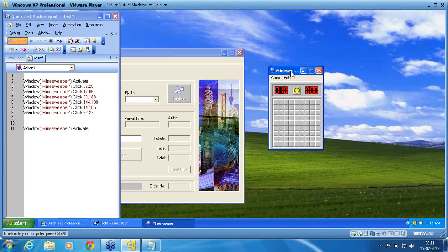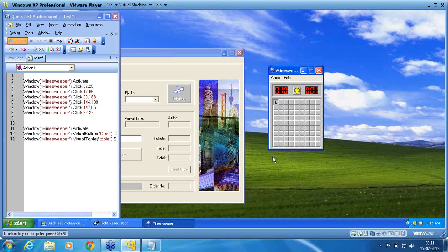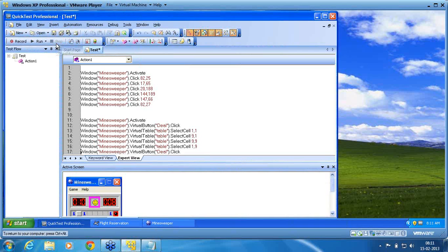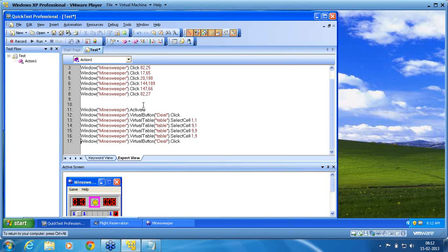Now I run and close it, then record again on the Minesweeper. Already the virtual object is configured. I click the Minesweeper to activate it, then click the deal button — the smiley button. You can now see on the left-hand side how the script is getting added: left top, bottom left, right bottom, top right. I clear it again. Same activity now done using virtual object. If you look at how the object is recognized now — 'Virtual button deal dot click', 'Virtual table dot select cell 1 comma 1', 'select cell 9 comma 1', 'select cell 9 comma 9'. Legibility in the way it is recorded is now clear — I know which objects it is recorded with.